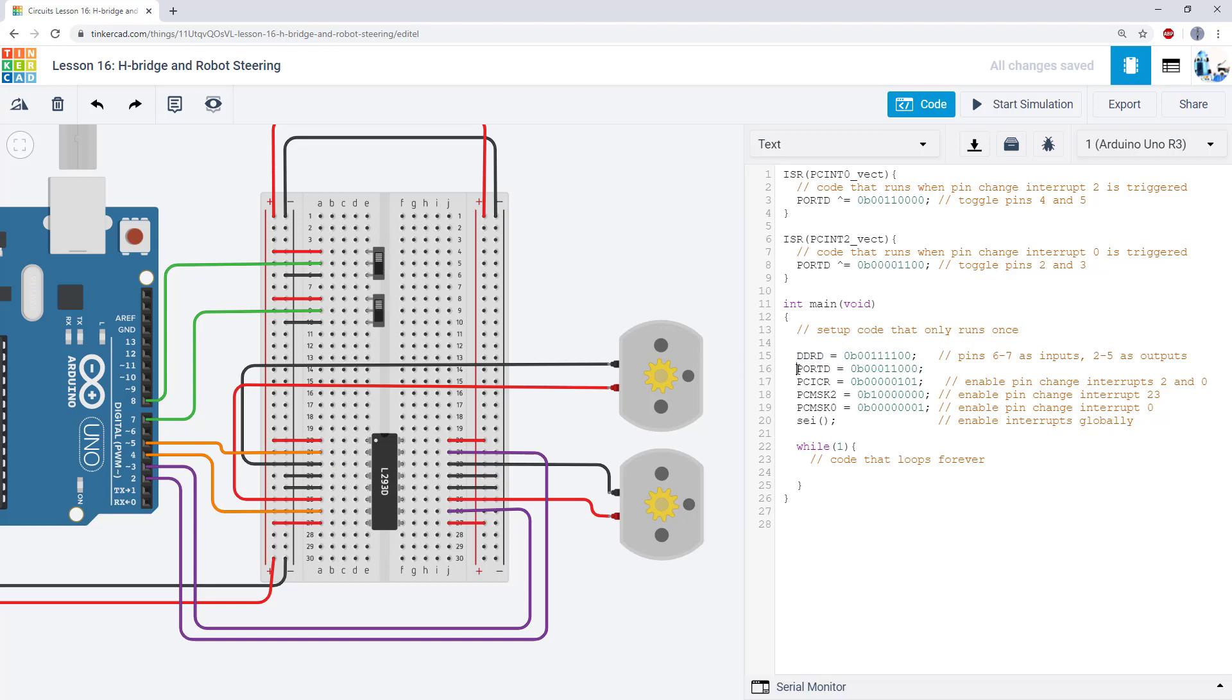We're then setting an initial state for some of those pins because we want the motors to be spinning forward when the robot starts and the sensors are not triggered at all.